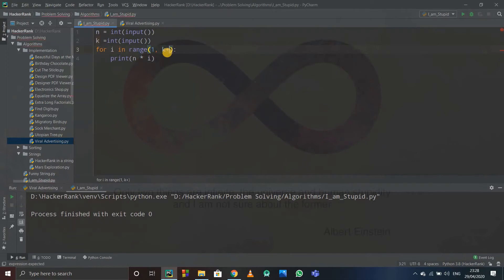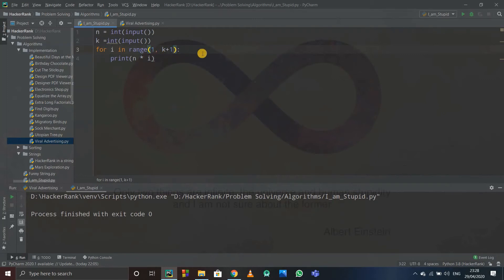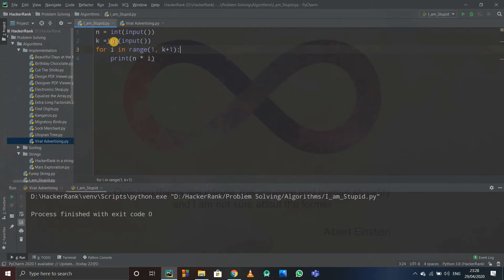So k plus 1 will get excluded, and before it comes k, so k will get included, and k plus 1 will get excluded. That's why I wrote k plus 1—that is, 1 to k plus 1. So suppose I write n equals to 4 and k equals to 10.